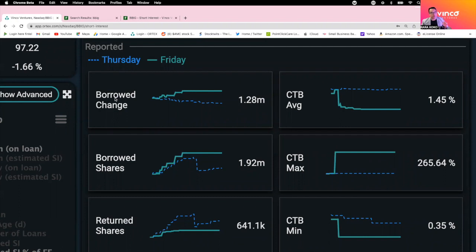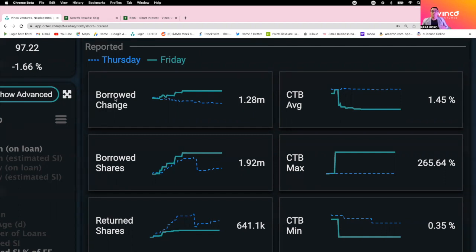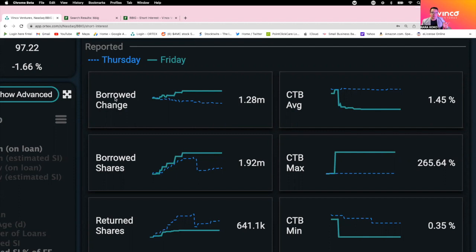They also, instead of delivering our orders directly to NASDAQ or directly to us, they will do fails to deliver. If we buy today, they're supposed to deliver it within two days. But what they do is they wait for T+30 days and T+35 or 45 days. They will not deliver our orders, they will delay it. That is called fails to deliver. They purposely use that advantage to bring the price down and pin down the price of BBIG below $1.